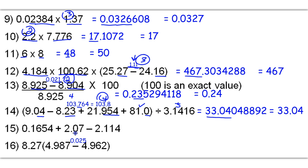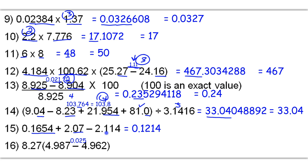0.1654 plus 2.07 minus 2.114 gets me a raw answer of 0.1214. Because this is all addition and subtraction, I'm going with the decimal places: 4 decimal places, 2 decimal places, 3 decimal places — we're going to have 2 decimal places. So we're going to round it to here, and 0.12 is our final answer.